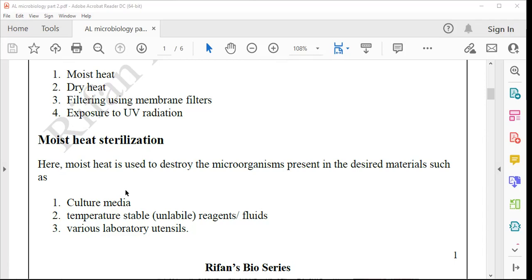To whom can we apply moist heat sterilization? There is a list: culture media, temperature-stable reagents or fluids, and various laboratory utensils. Whether culture media or reagents, the most significant feature is that at the temperature of 121 degrees Celsius, these materials should not undergo denaturation — their quality should not change. Under high temperature the culture medium should be stable. Only then is it applicable. If the culture medium or fluid undergoes quality loss, then moist heat sterilization is not an appropriate method.